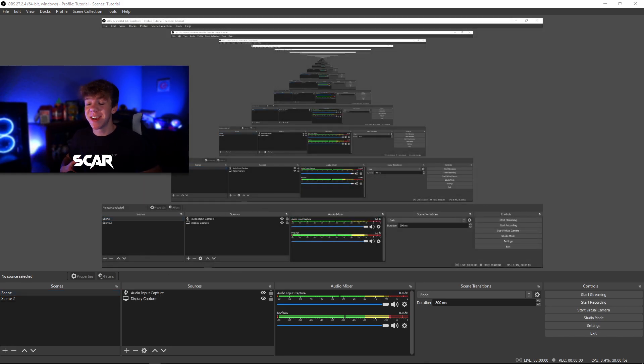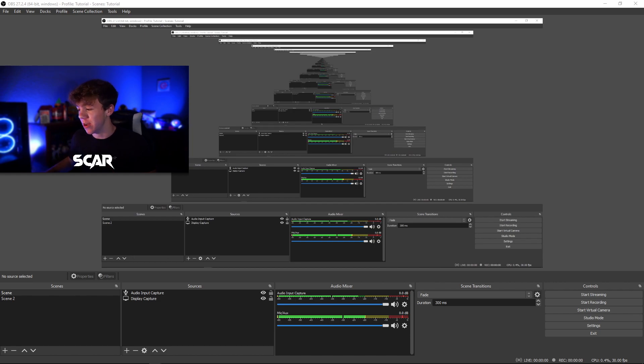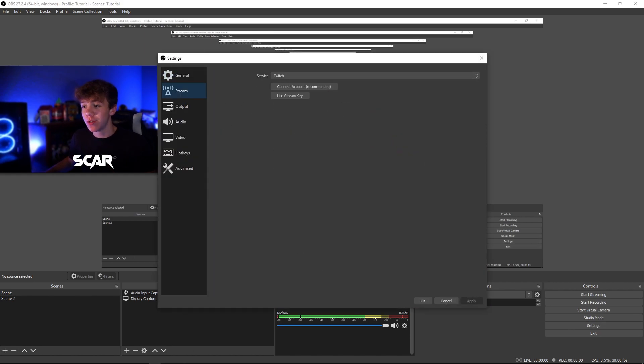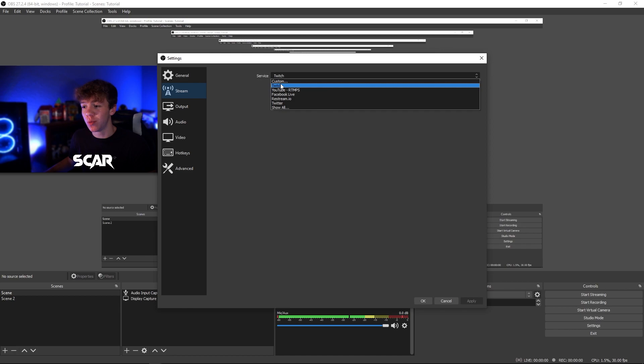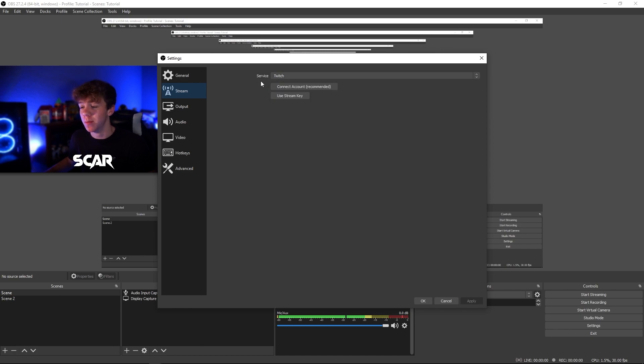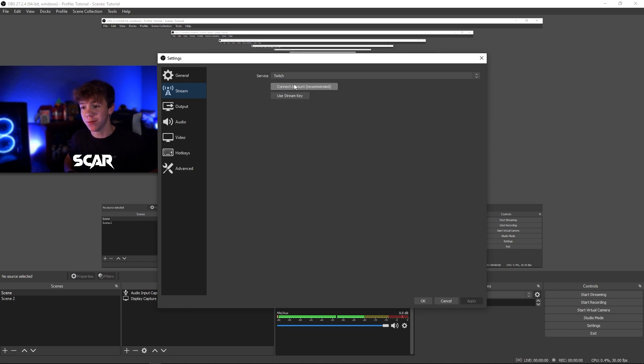Now, the most important part is connecting your Twitch account to OBS Studios. Go to settings, go to stream, and make sure you're streaming on Twitch or YouTube, and connect your account using your login and password.